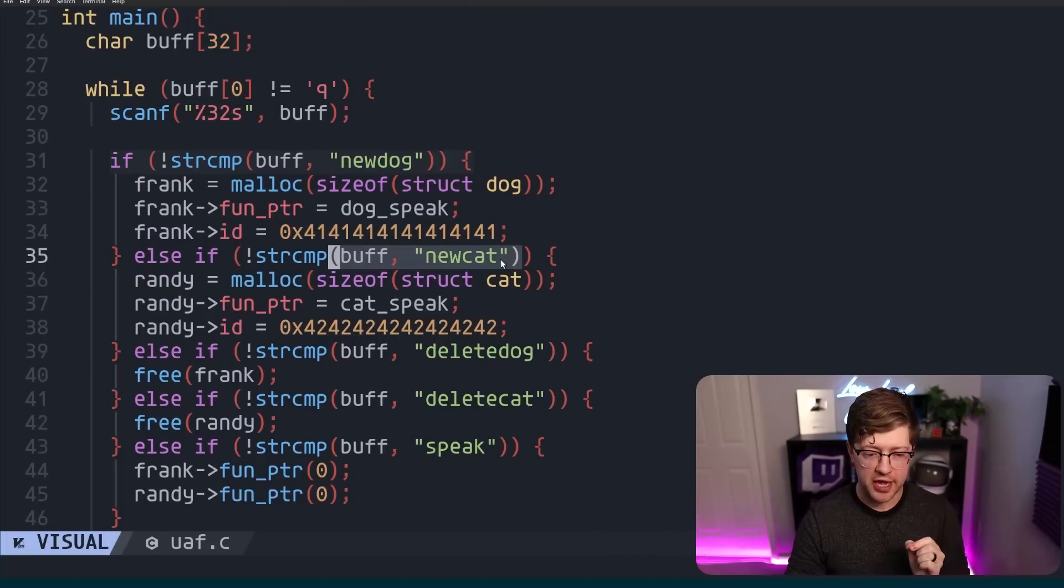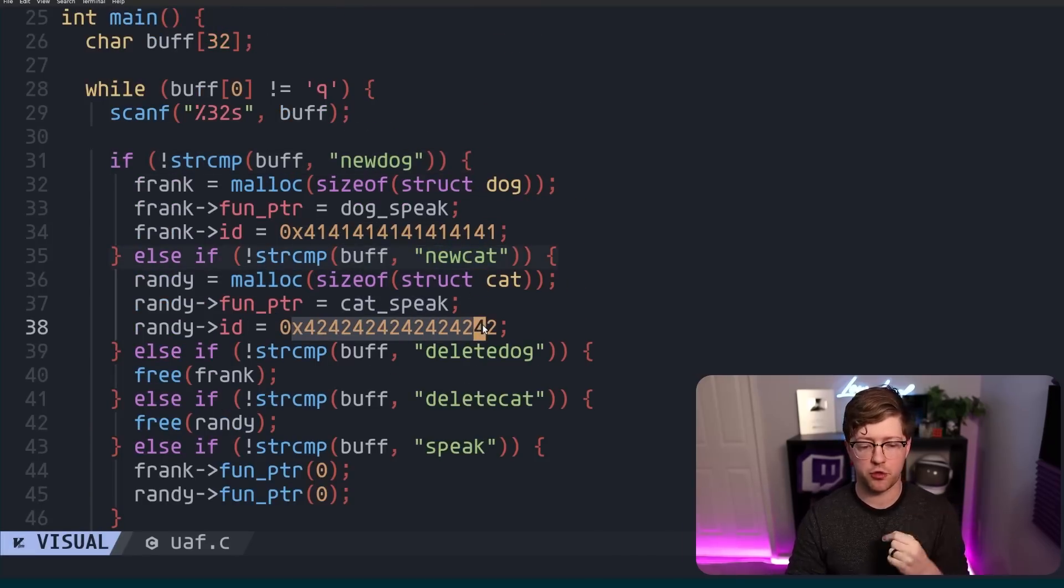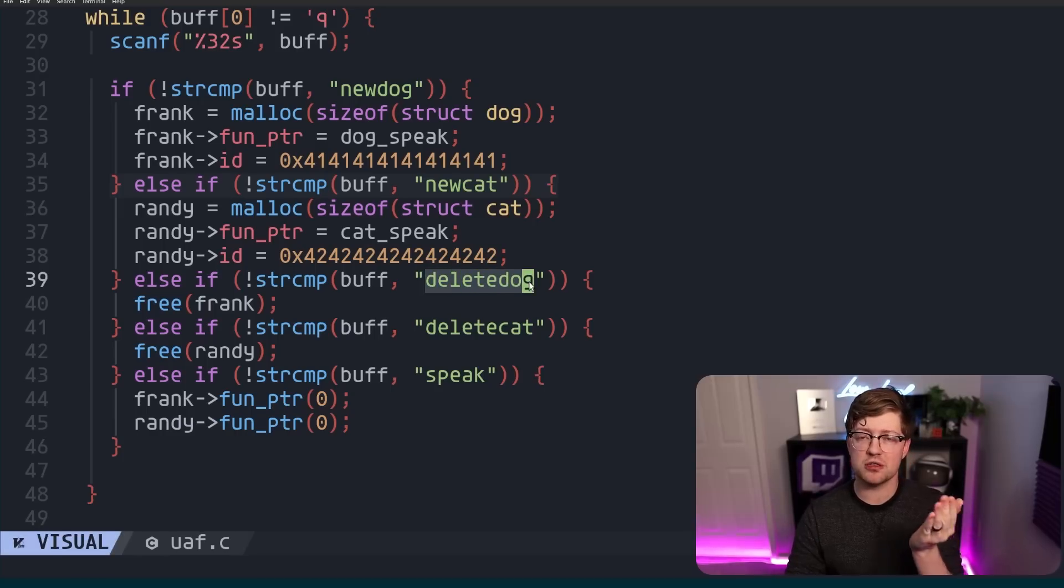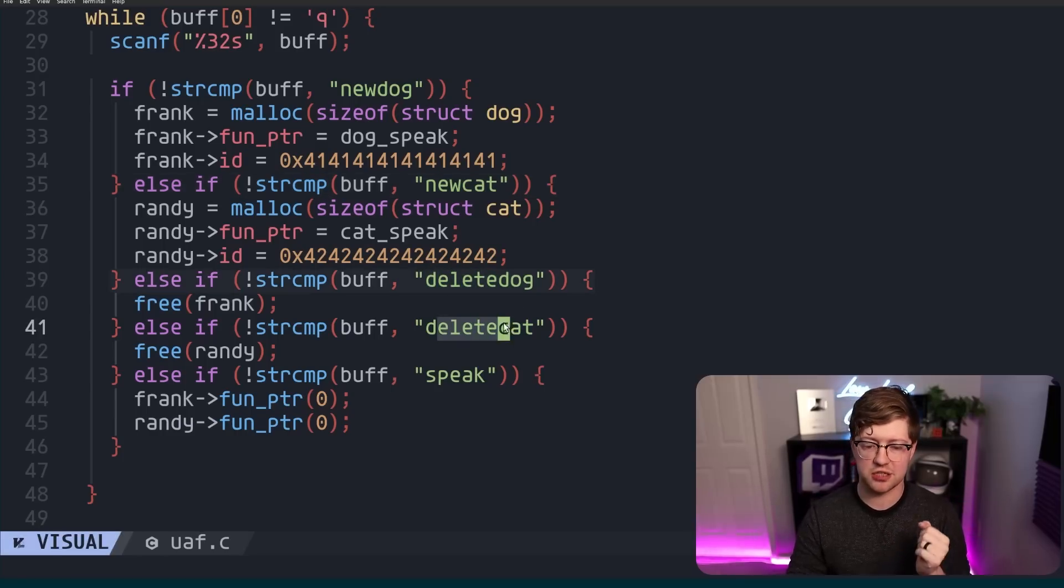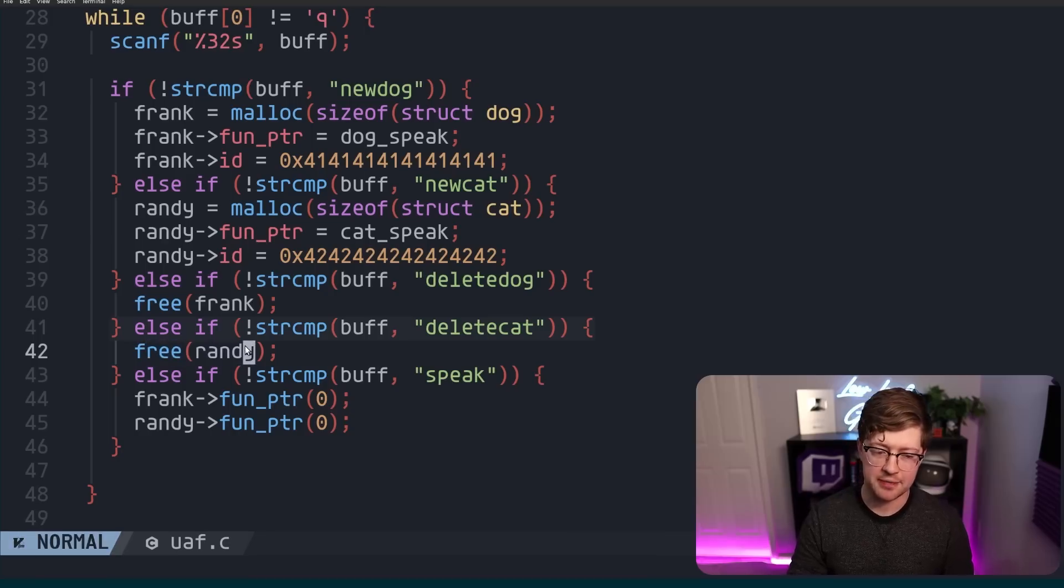And then also we have functionality, if we want to delete the dog, delete the cat, we will free frank and free randy. Now notice, we are not removing the pointer frank, we are not removing the pointer randy, we are simply freeing it.